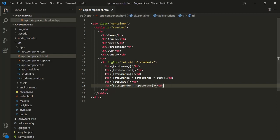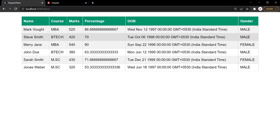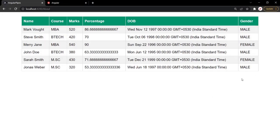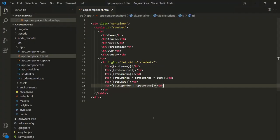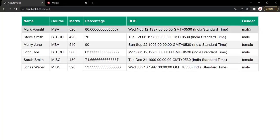If we go to the web page, you will notice that the gender value is now all in uppercase. So this is the use of a pipe — we use a pipe to transform or format data. Here we have formatted the gender value to uppercase. In the same way, we also have another pipe called lowercase. If I save the changes, you will notice that the gender values are now all in lowercase.